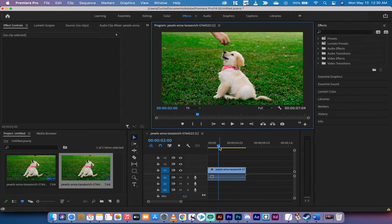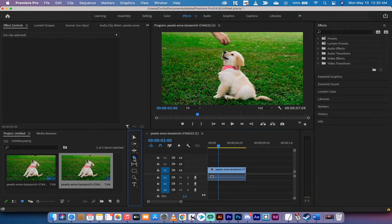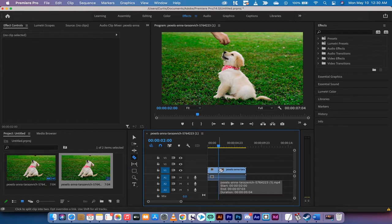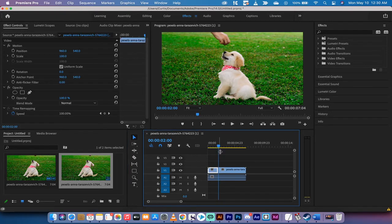So the first step here is I'm going to move my playhead to about two seconds in. And we're now going to go ahead and make a cut. So I'm going to grab the razor tool, and I'm going to hover and left-click on that. Here's what I've done. I've gone ahead and cut out a two-second segment.